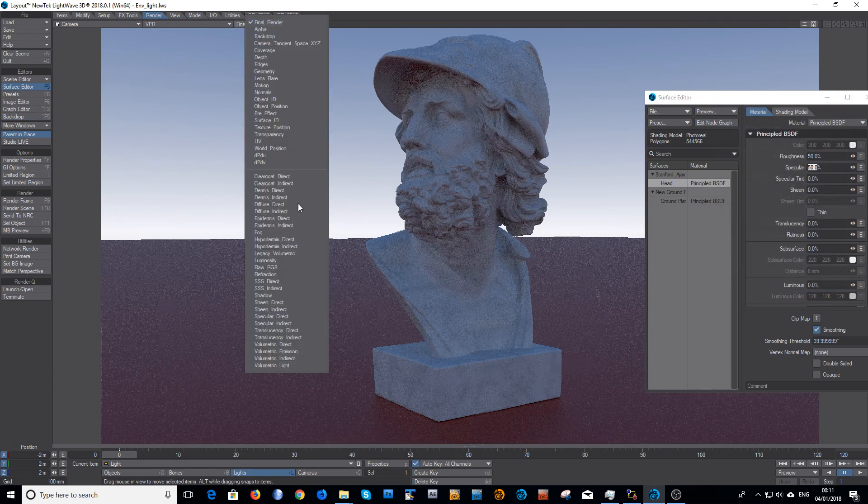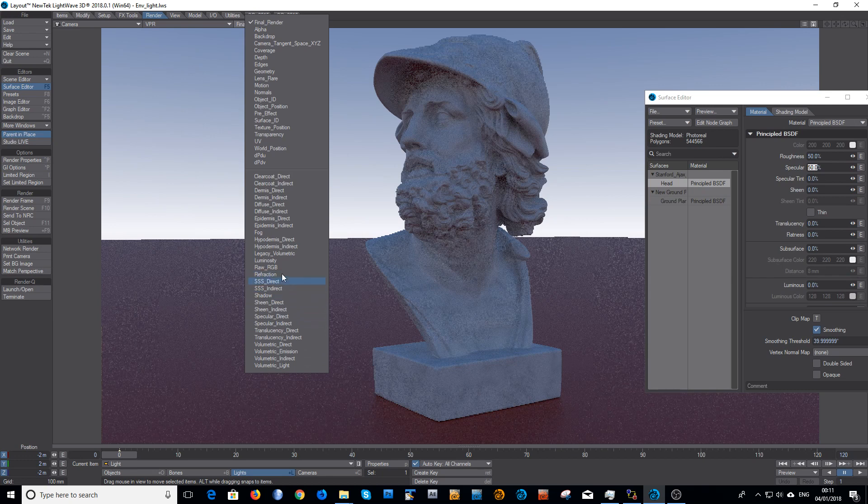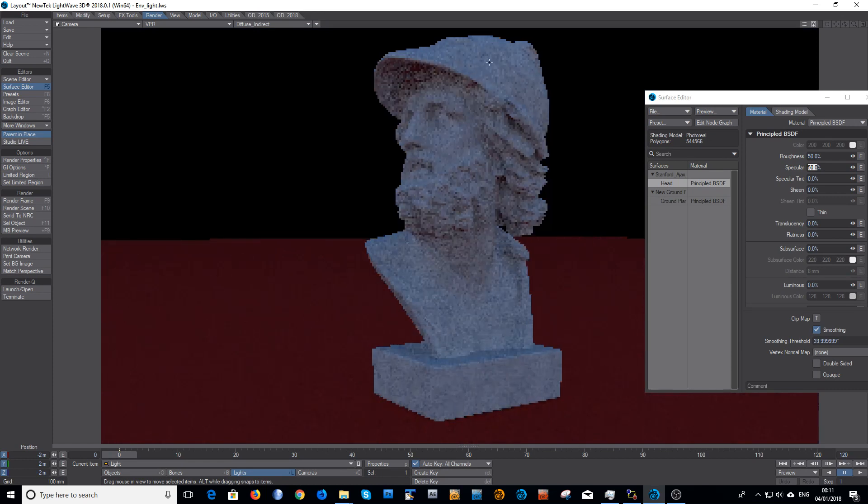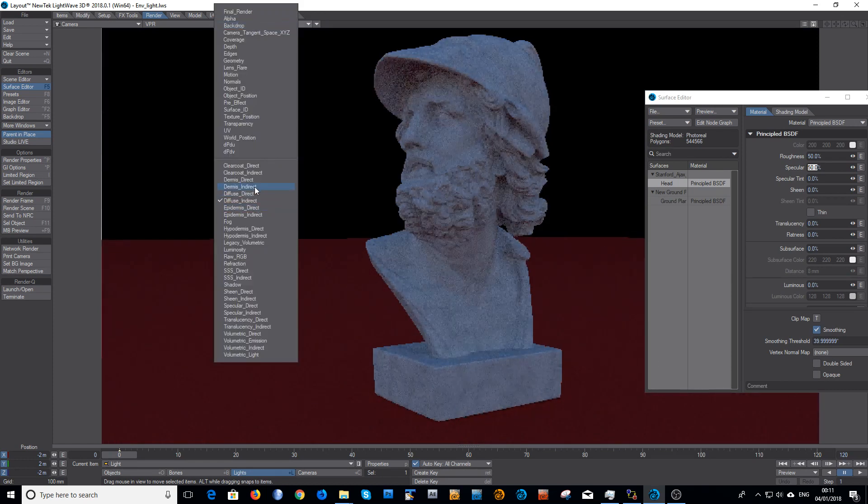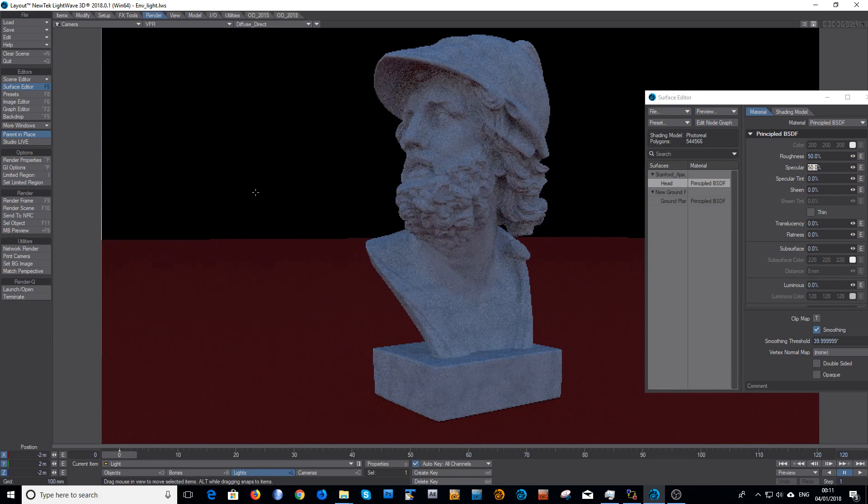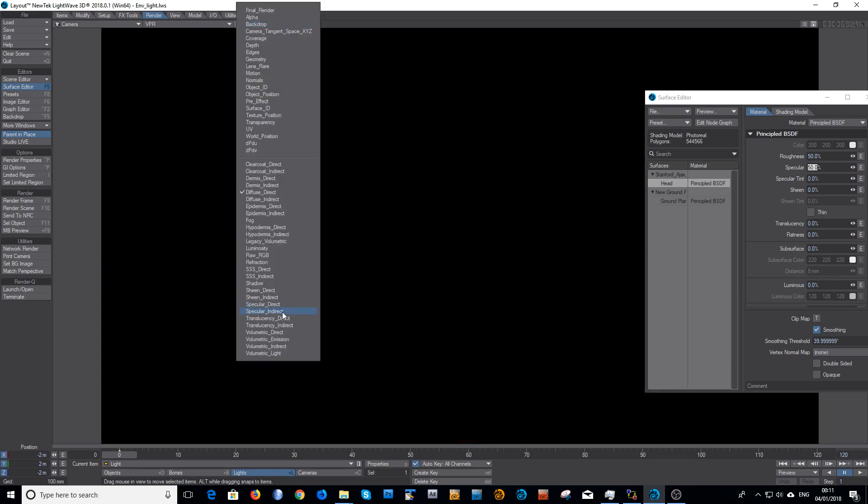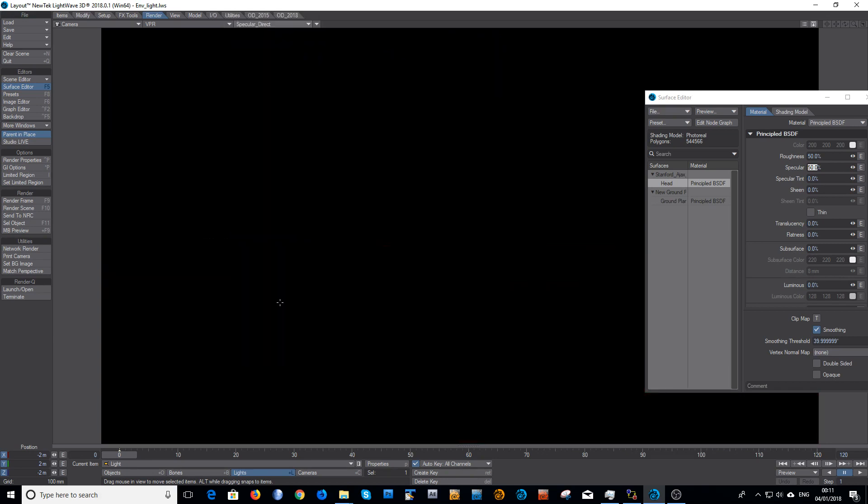So the environment only is lighting it. There's just a simple backdrop gradient, very simple. If you look again in the indirect diffuse, that's the lighting that's coming entirely from the environment.